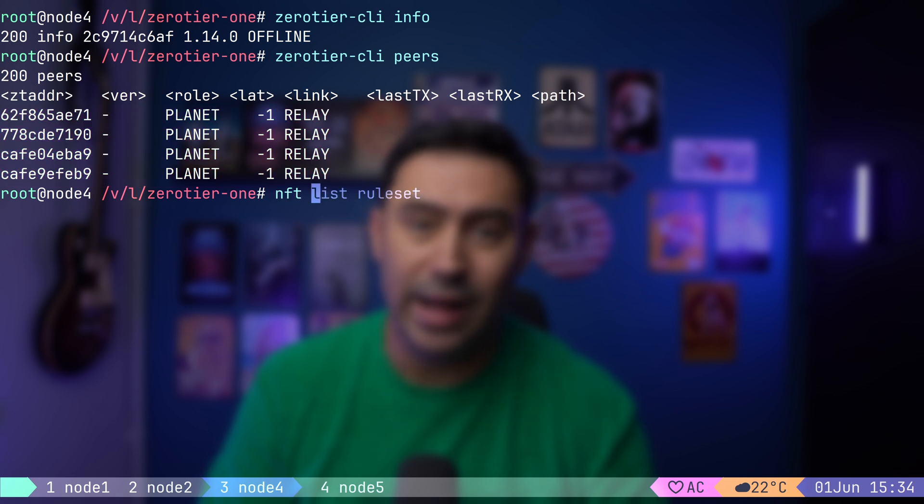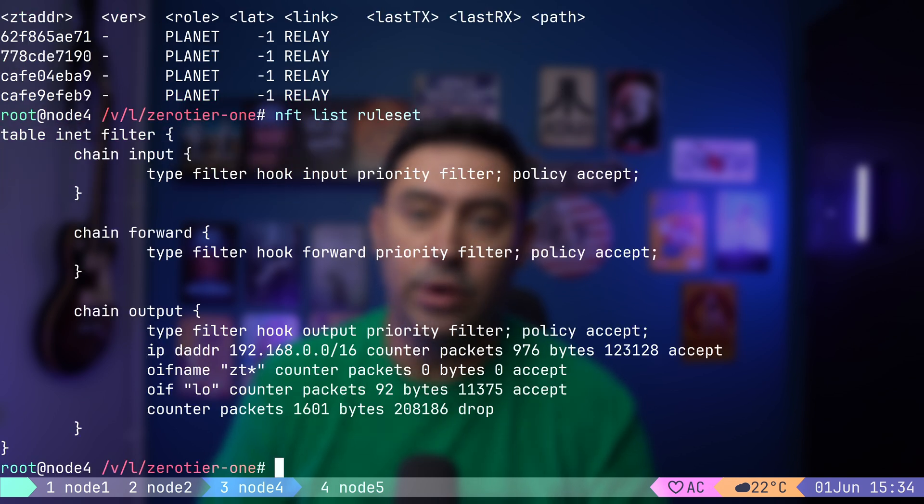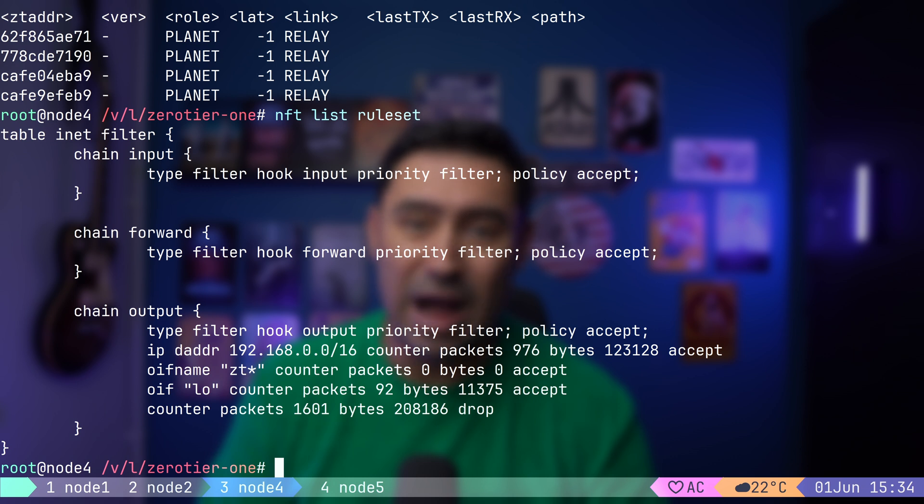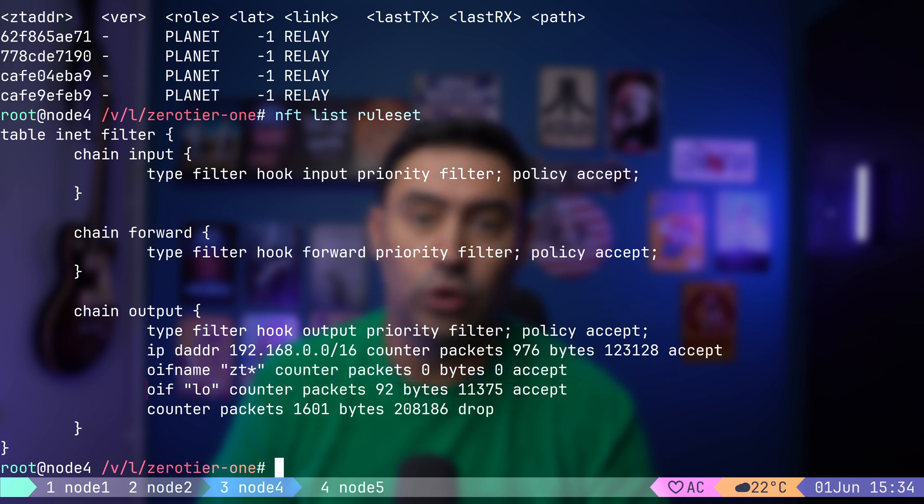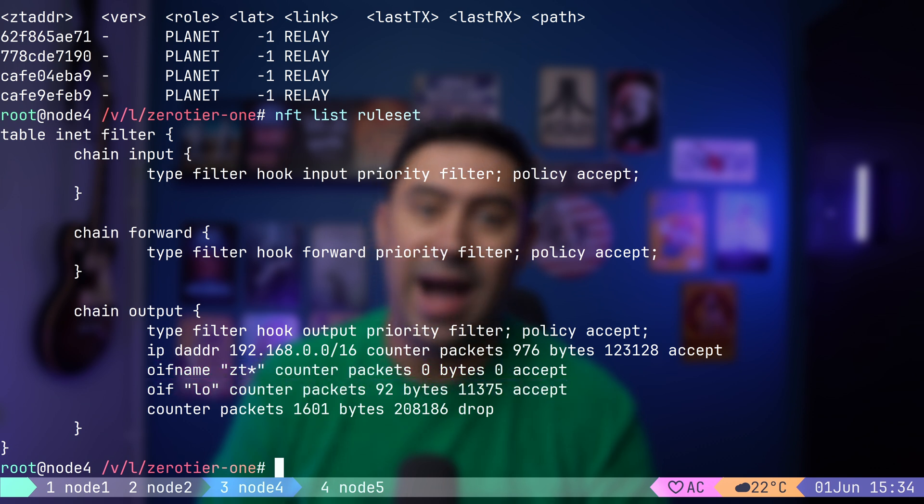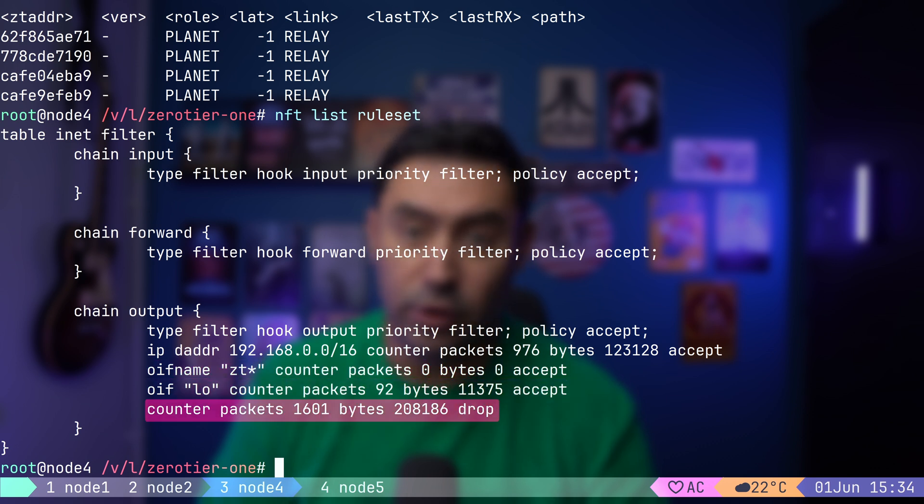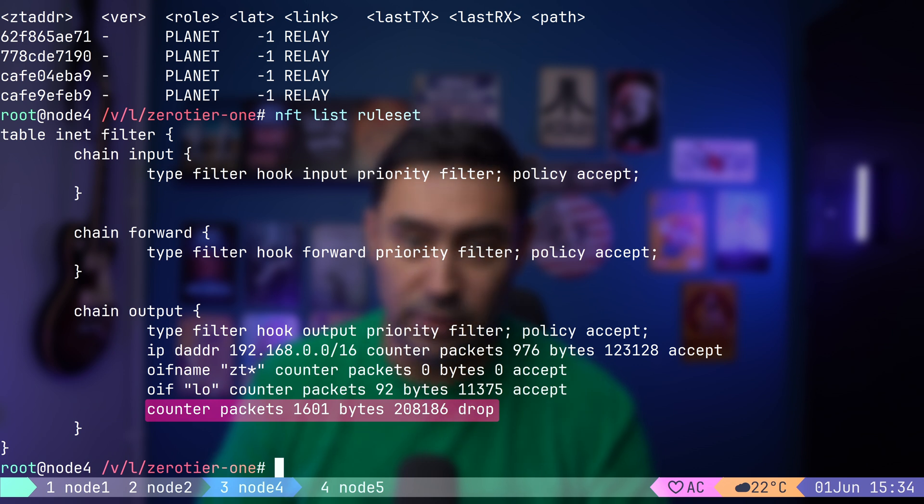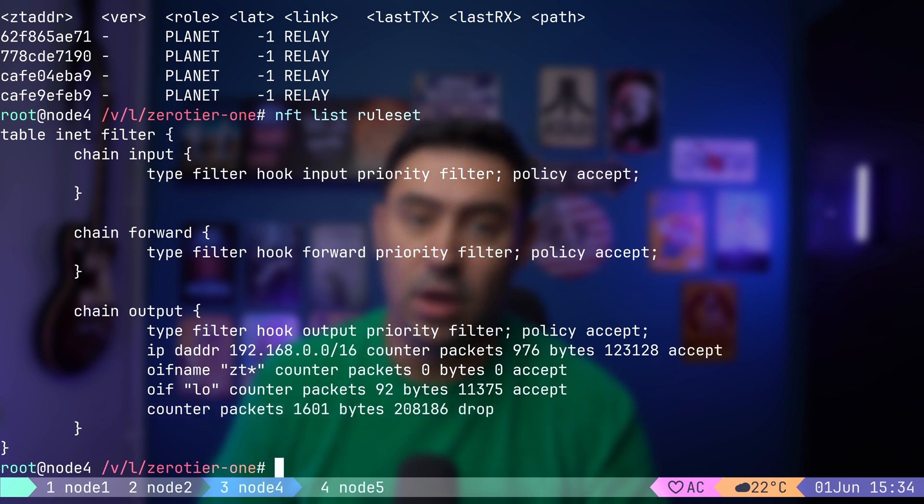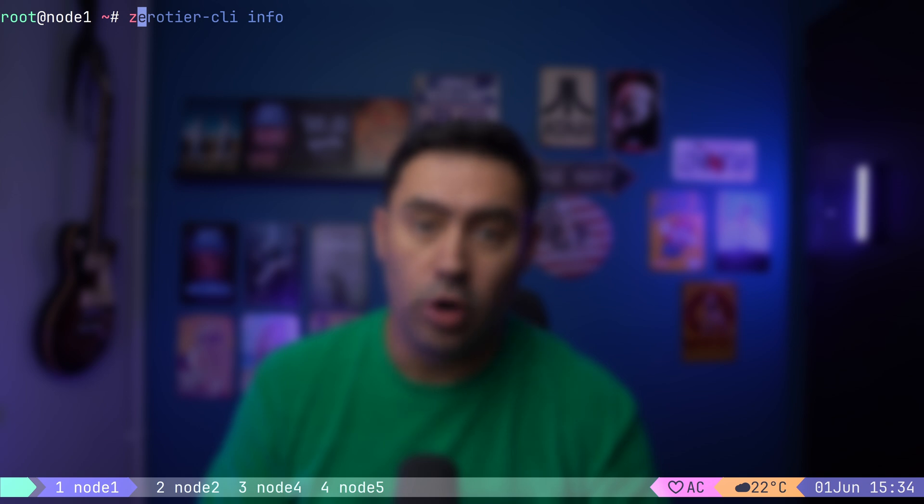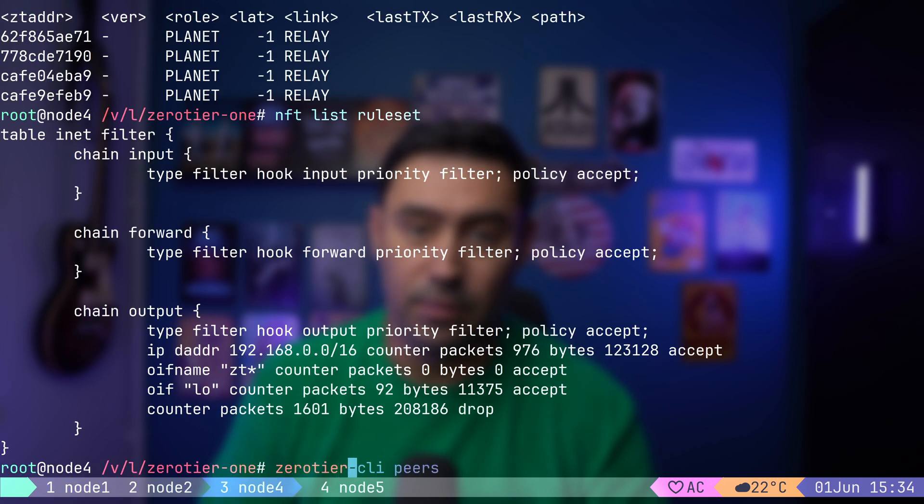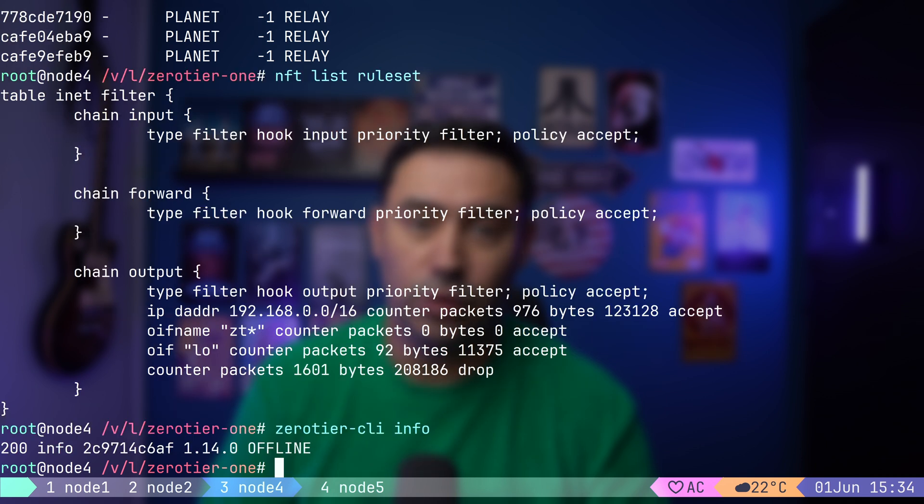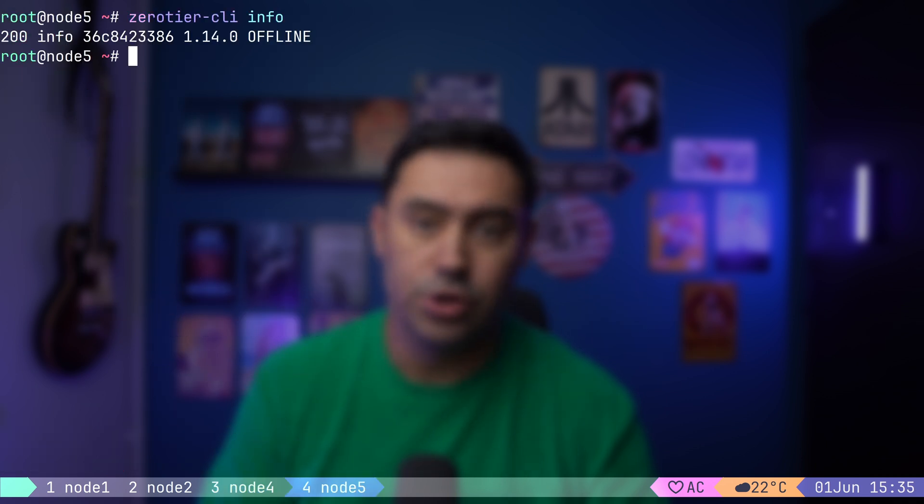If we look at the firewall configuration, we'll discover that outgoing traffic is only allowed to 192.168 network, to ZeroTier interface, and to loopback interface. I did block all other traffic on purpose, to simulate an air-gapped network without internet access. In fact, all four nodes can reach each other, but don't have internet access. ZeroTier status on every node shows offline.